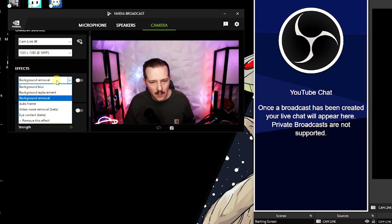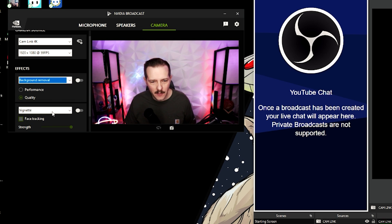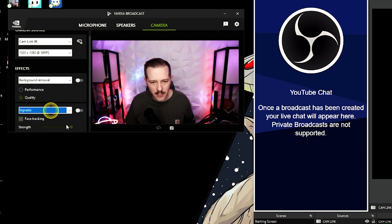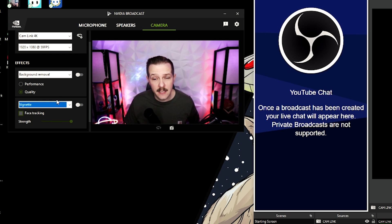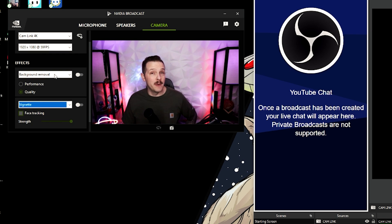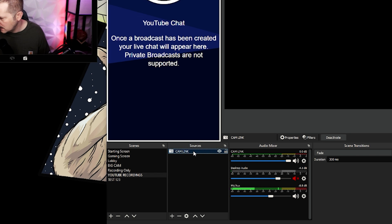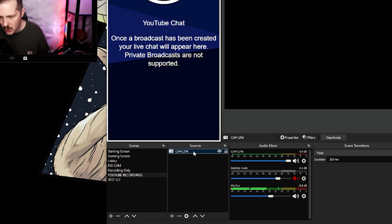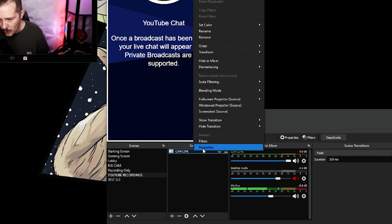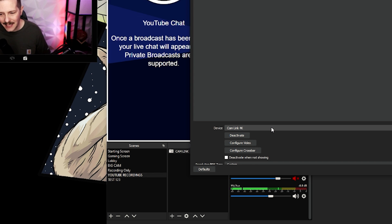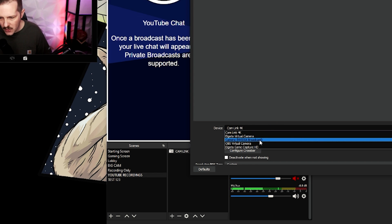Now you can see the effects window here. You've got all your options here and you've got all your additional options down here. But what I'm going to show you first is how to get this set up in OBS. Down here you see your cameras, your Cam Link—that's the camera source that we're going to use. We're going to right click and go to properties.